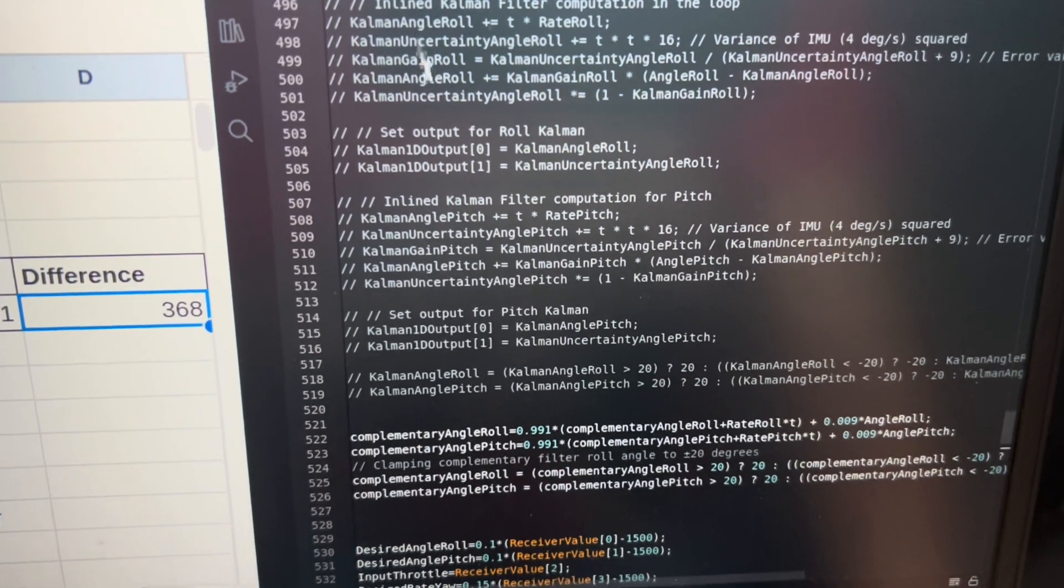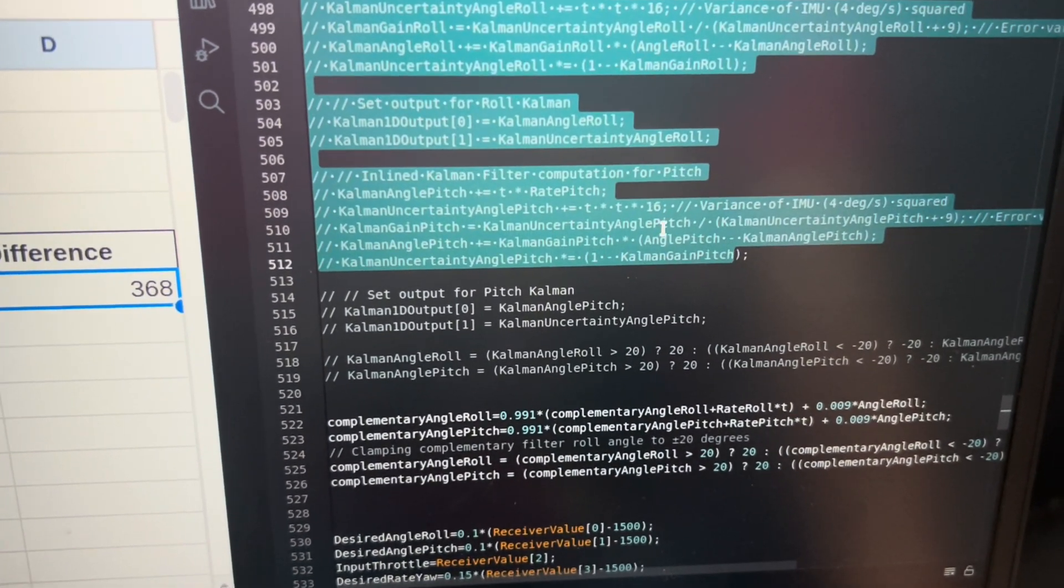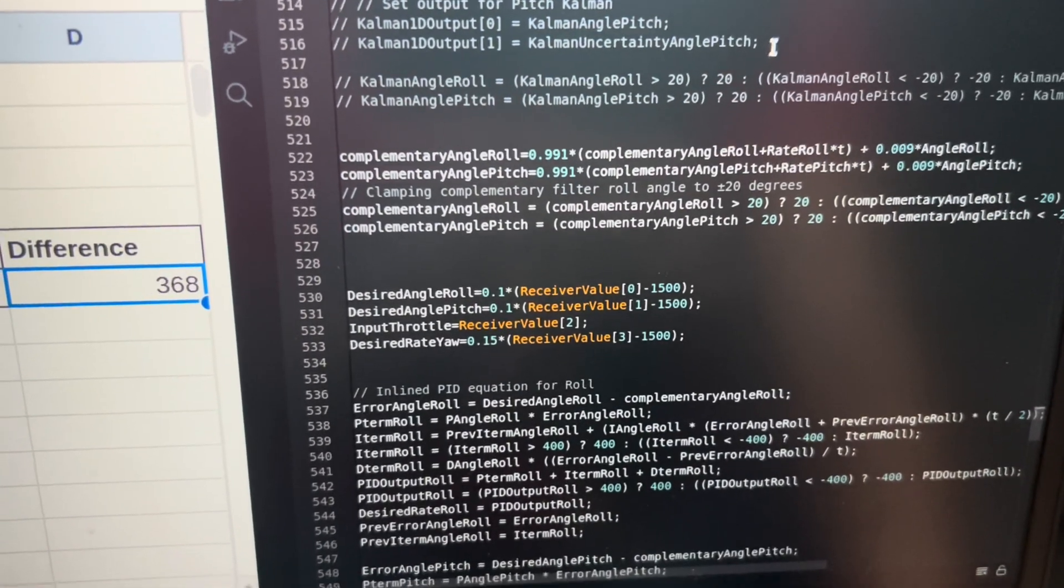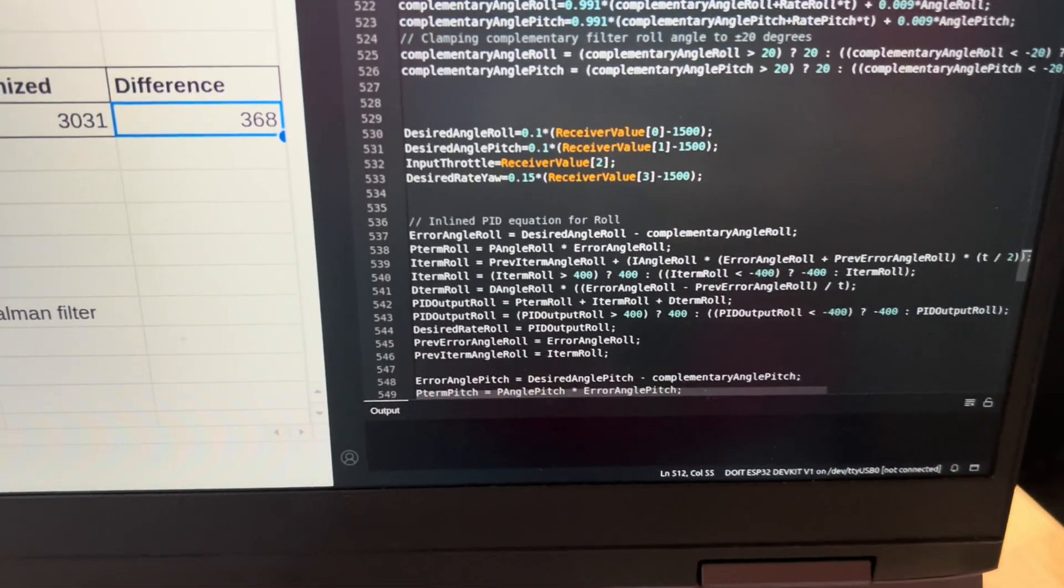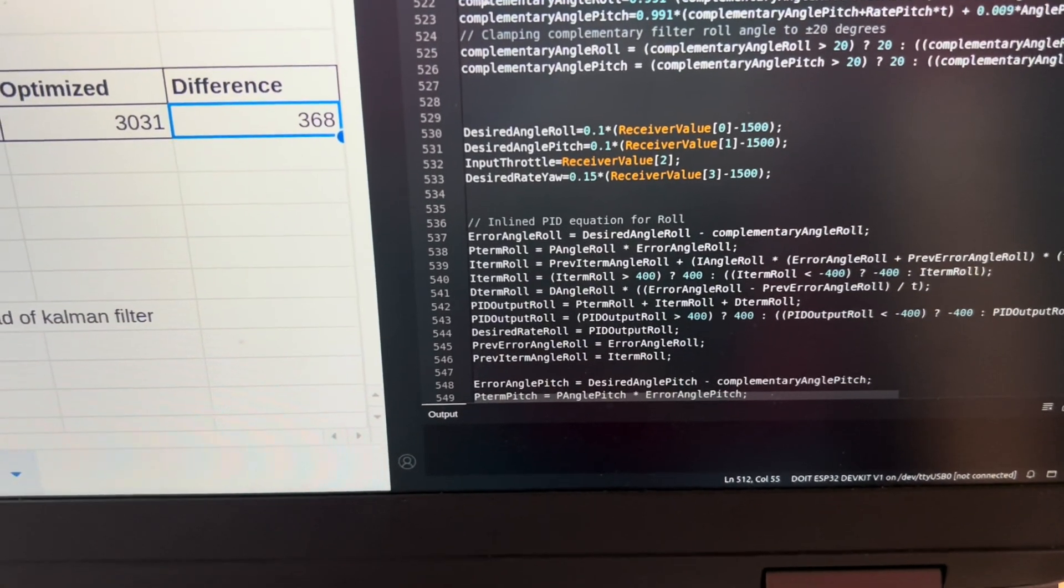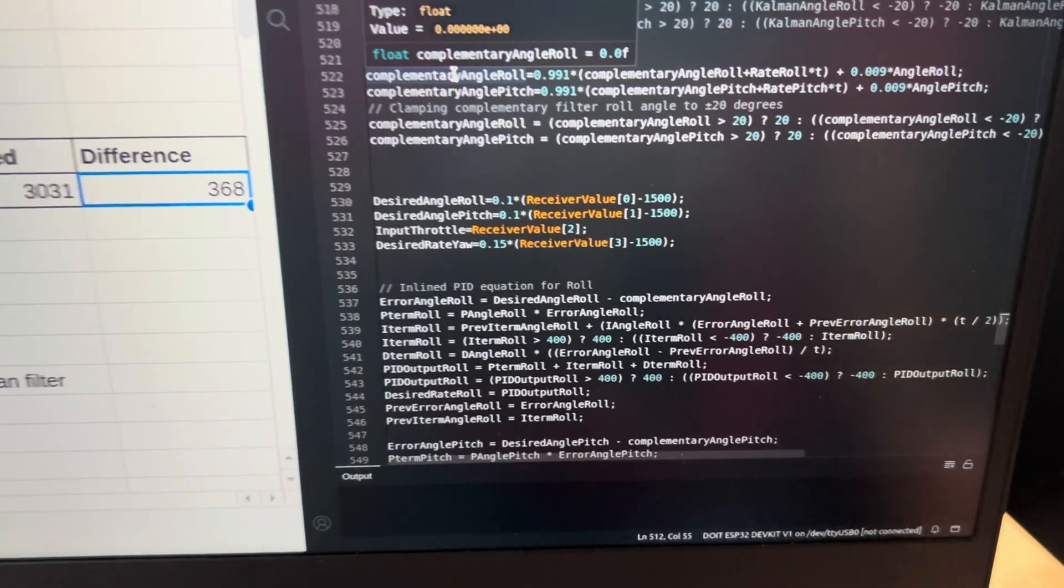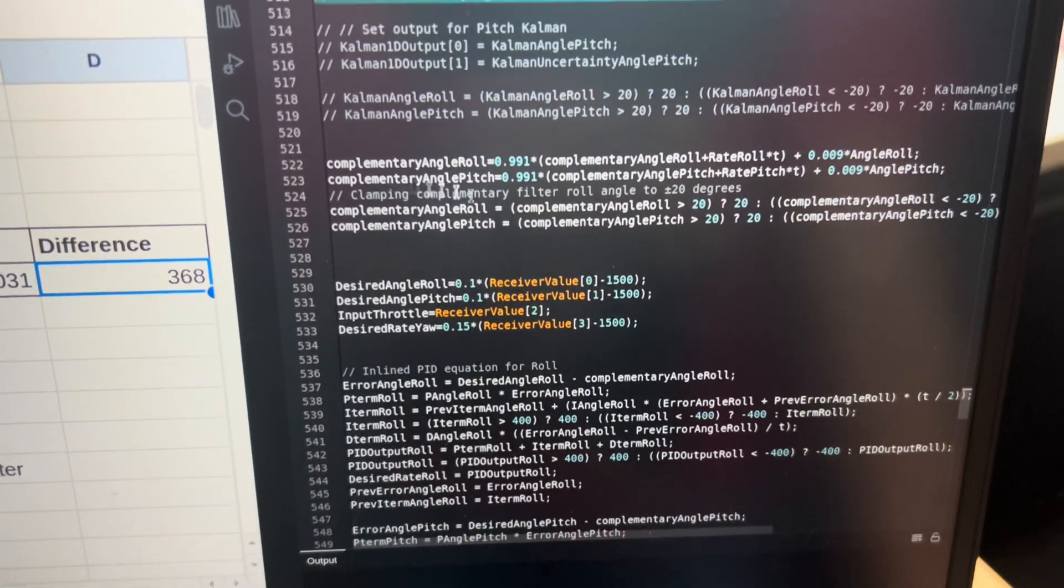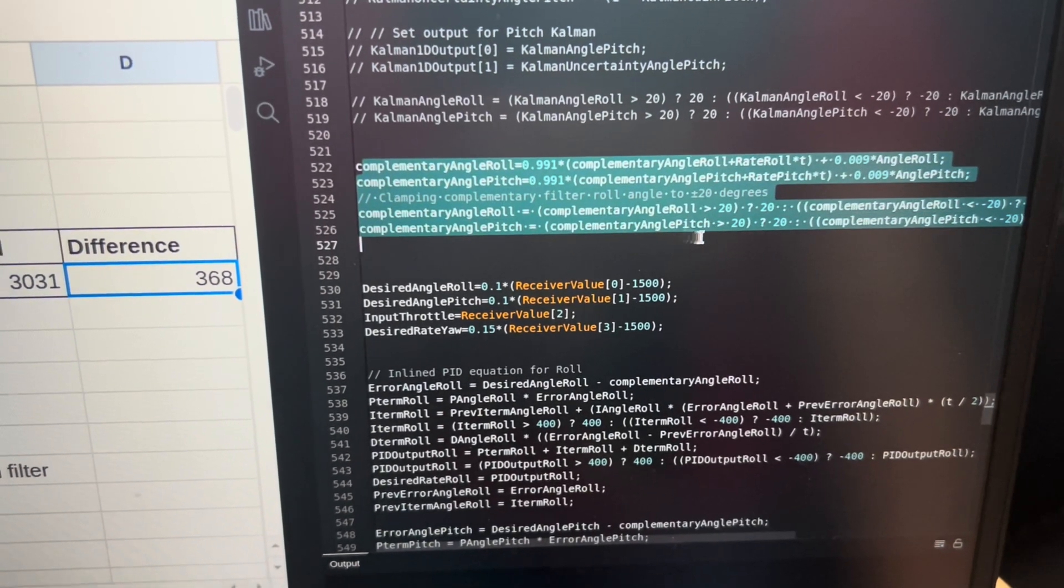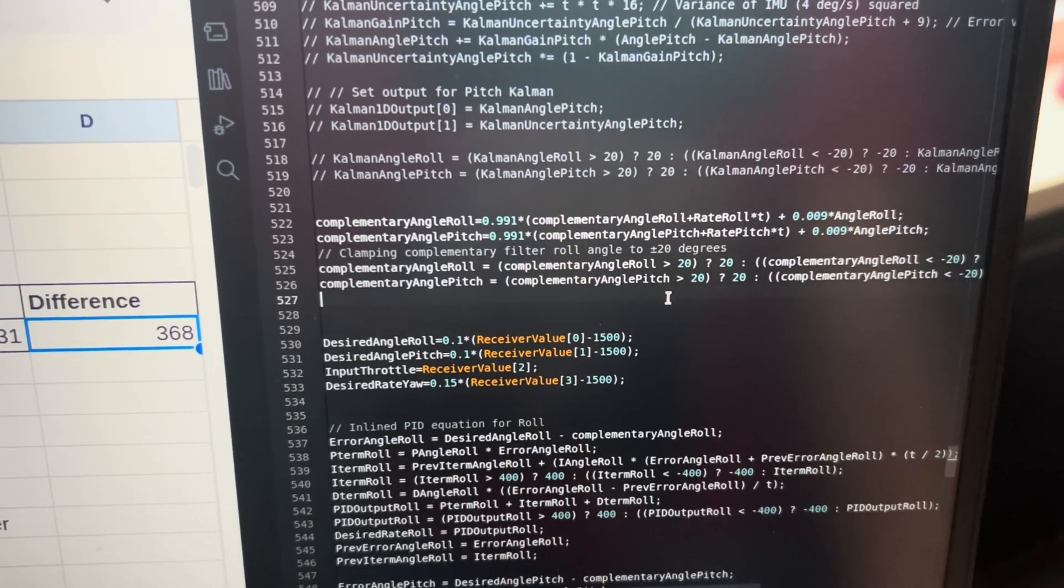The Kalman filter is quite a good approach. It's the best approach for any sort of robotic system. But I saw that with a simple complementary filter, the results were approximately the same. So I use a complementary filter instead. And this is very computationally inexpensive compared to the Kalman filter.